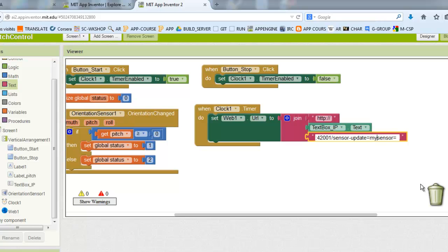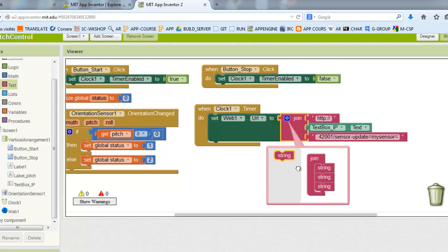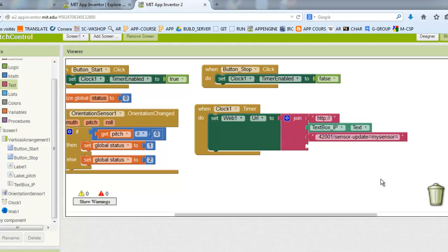For the sensor name, you can choose the name that you want, I called it MySensor.